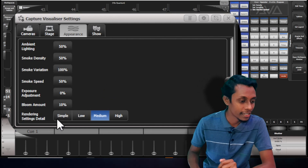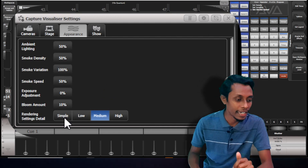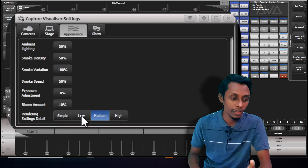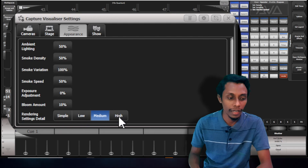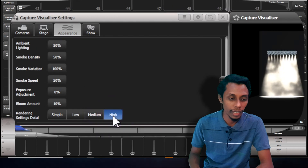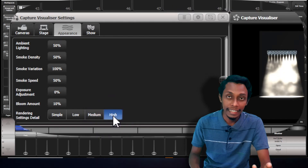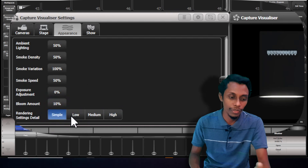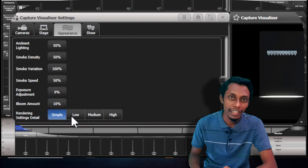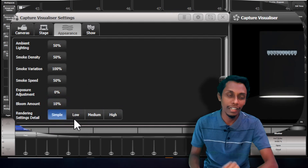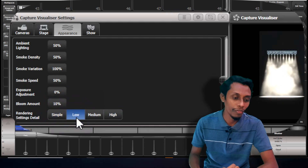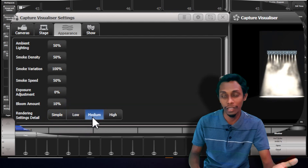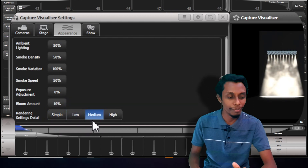The last setting here is render setting: Simple, Low, Medium, High. You put High, the detail will be high. We can put Simple also, then you can see the smoke details are gone. You can put it Low or Medium. I'll keep it Medium for now.